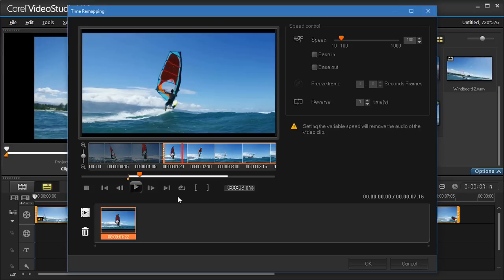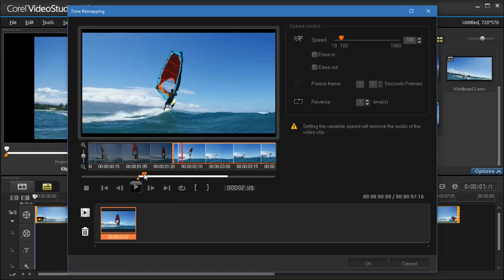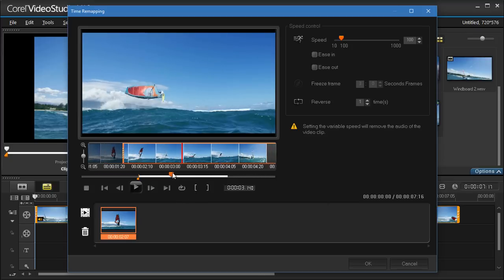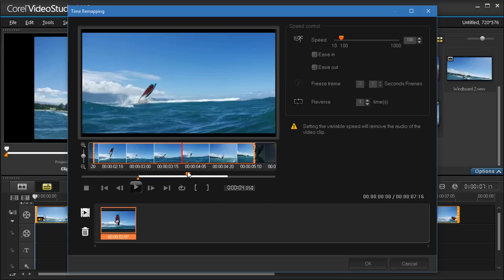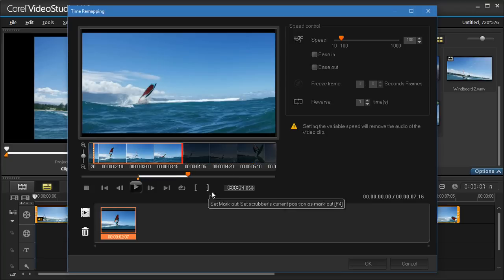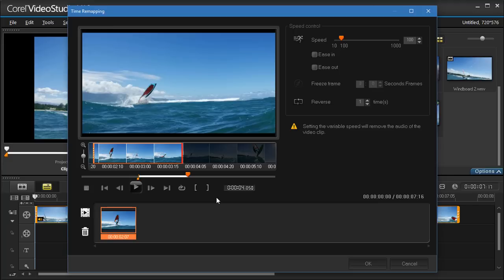Click the Mark In button, play your video, and when you want the effect to stop, select the Mark Out button. This highlights the segment of the clip that you want to work with.